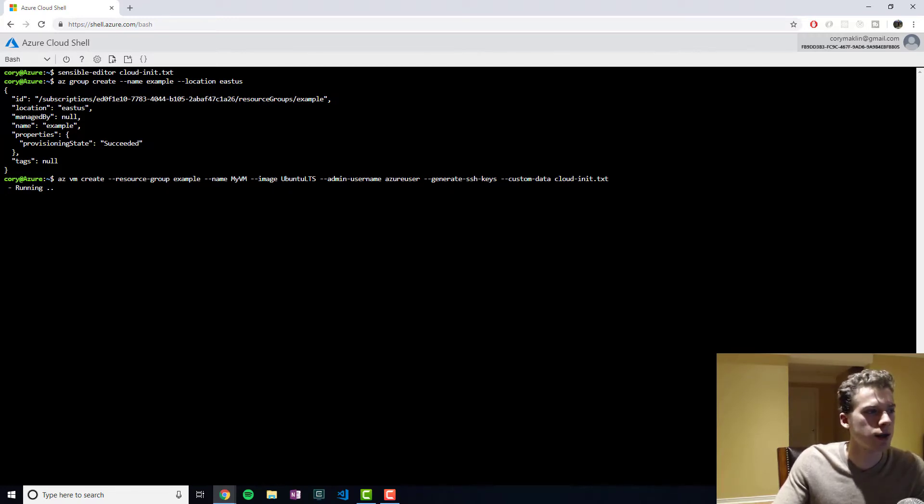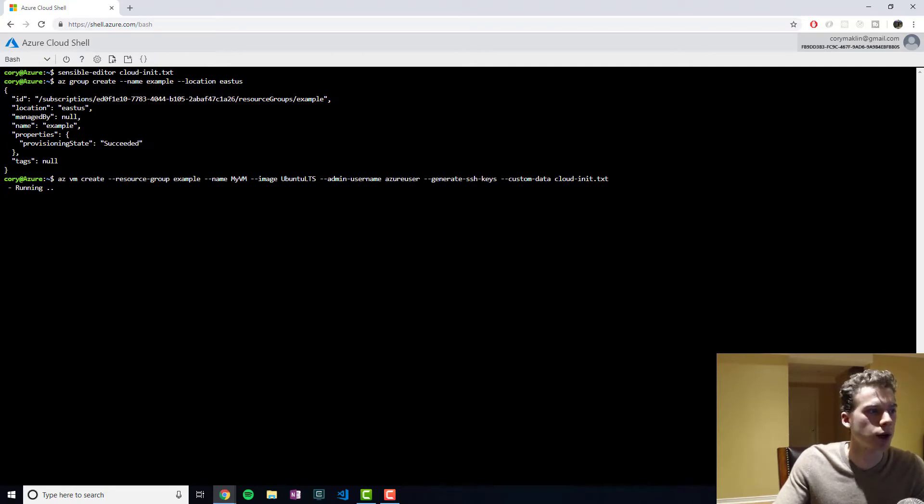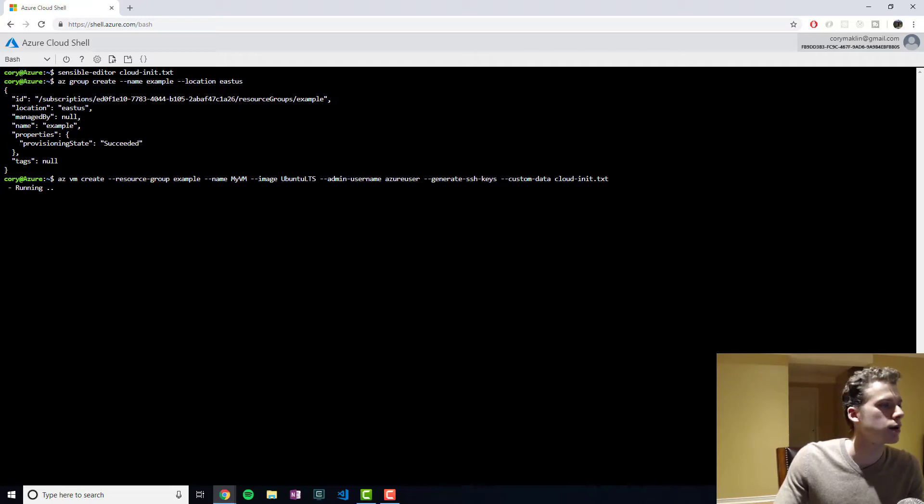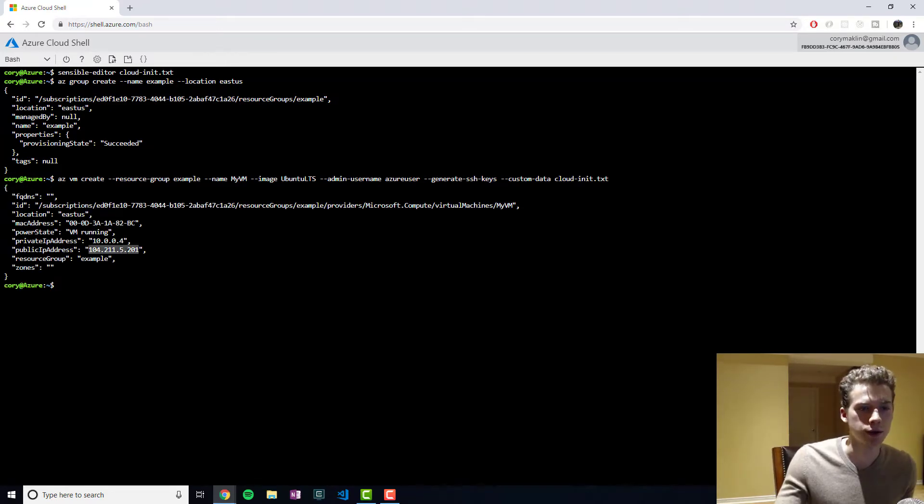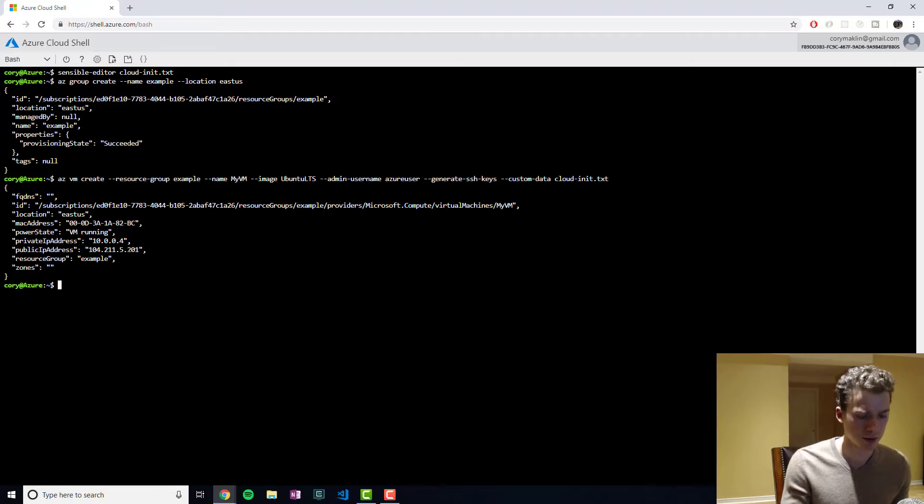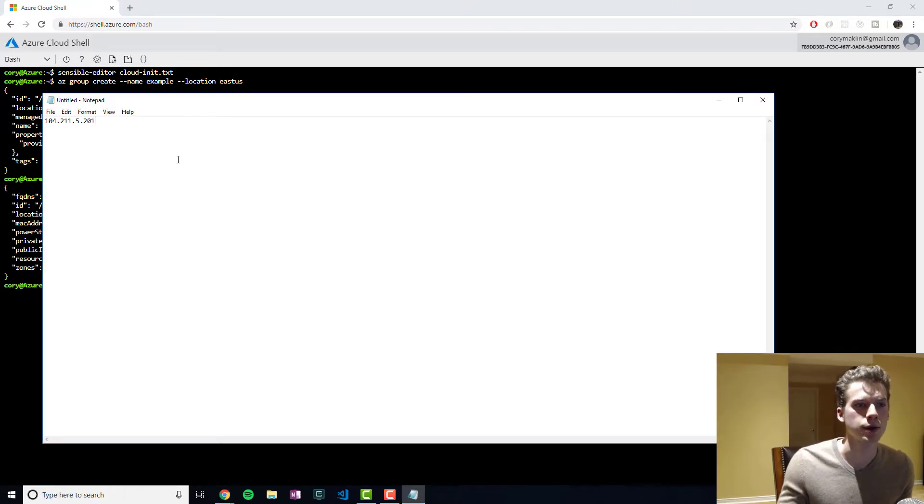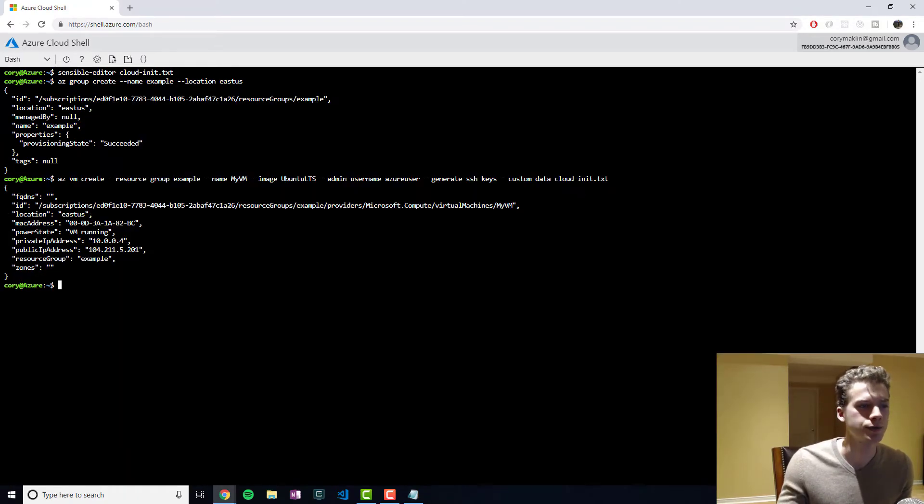And if this ends up taking too long, I'm going to pause the video. Maybe go check up on my dog. We're going to want to keep track of this IP address because we're going to need it later.